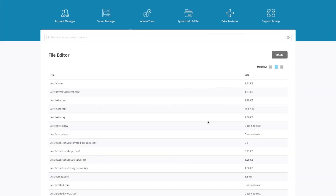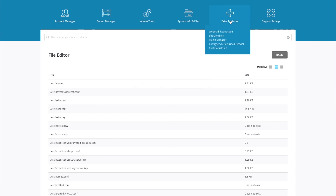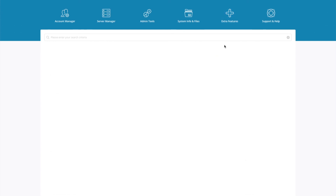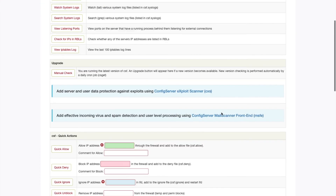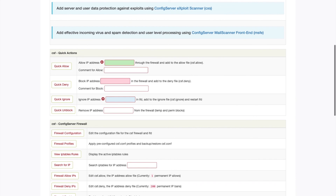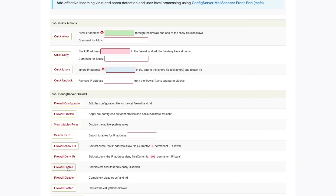You do have to enter the server's root password. Once you've made those changes, we'll go ahead and make some changes to the firewall. Go to Extra Features and go down to Config Server Security and Firewall. First, make sure the firewall is running — if it's not, you can just enable it down here. I recommend whitelisting your own IP address.